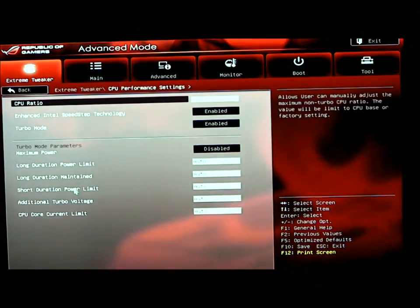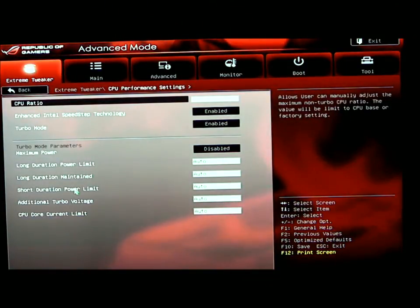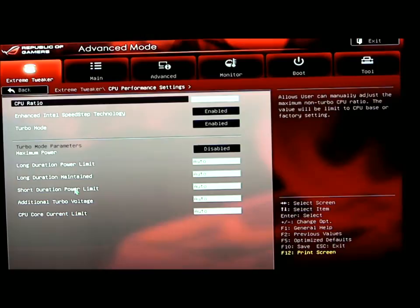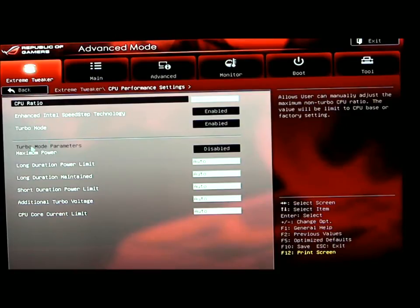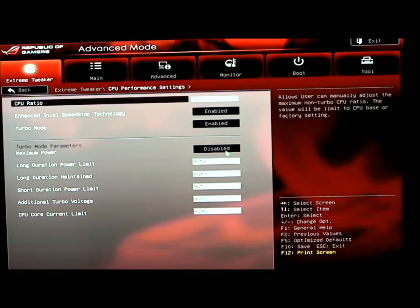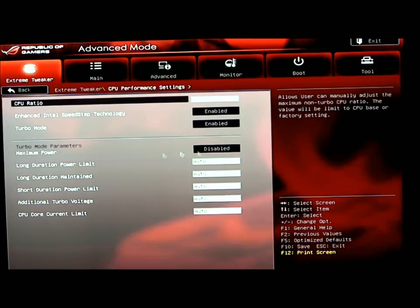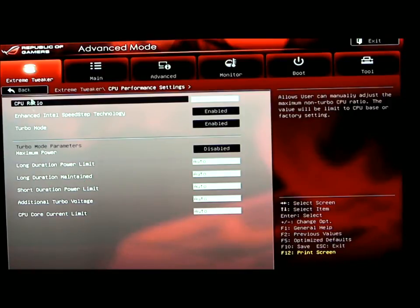CPU performance settings. Your CPU ratio - if you have an unlocked processor and you want to change your multiplier, you can change that there. You have enhanced Intel speed step technology and turbo mode. The turbo mode parameters, I have disabled at this time. You can override Intel's functions to get a little bit more voltage out of your board. These different settings set different limits and power that you're putting through the turbo core.